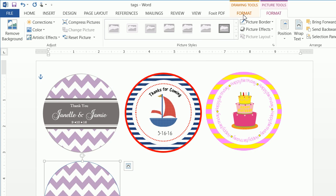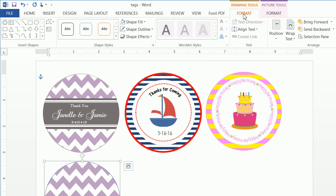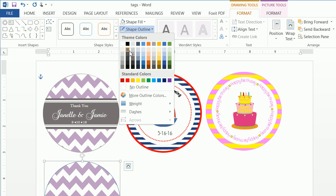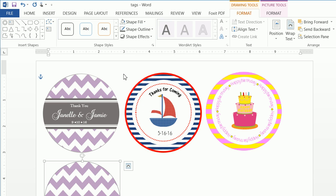Now I want to go up to my Drawing Tools for the circle and do a Shape Outline of this gray color.